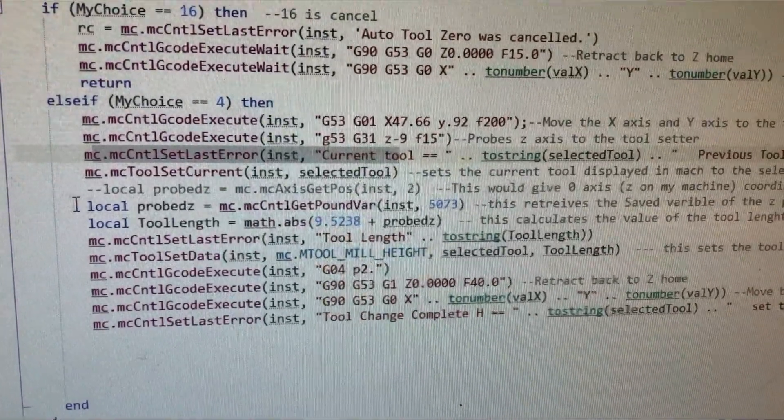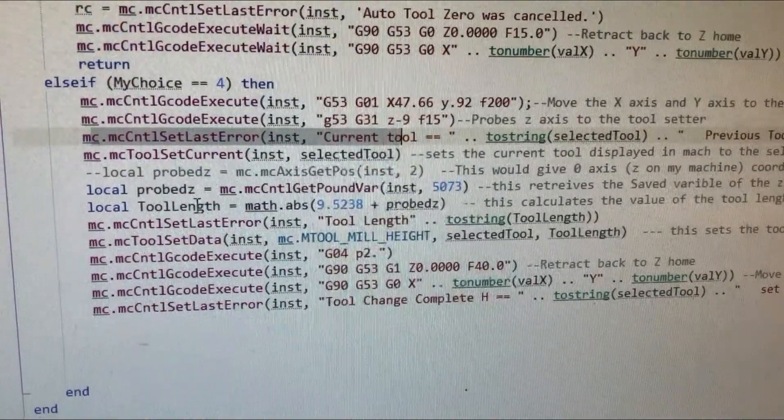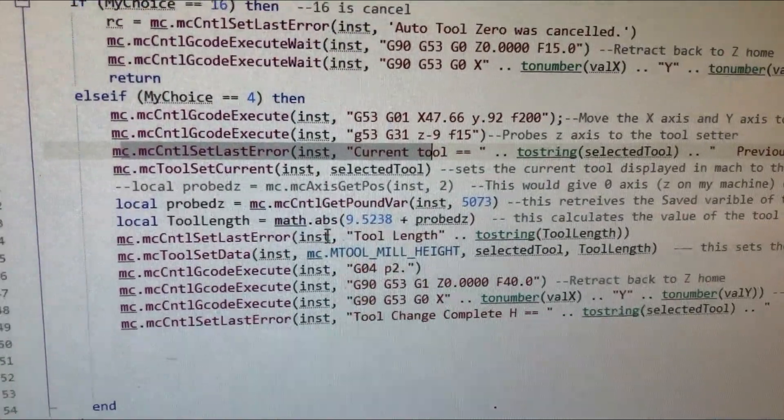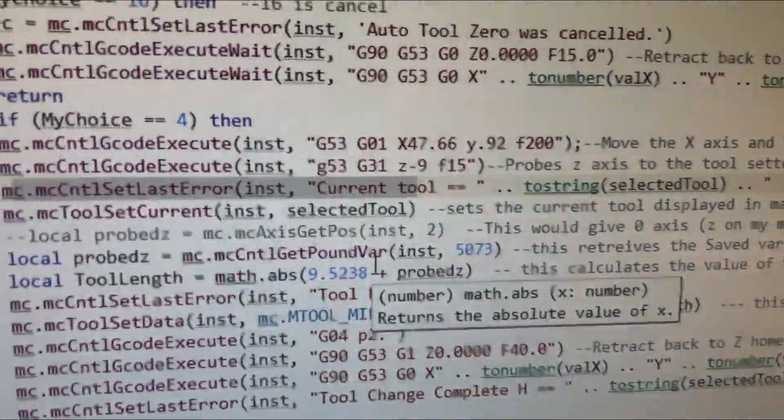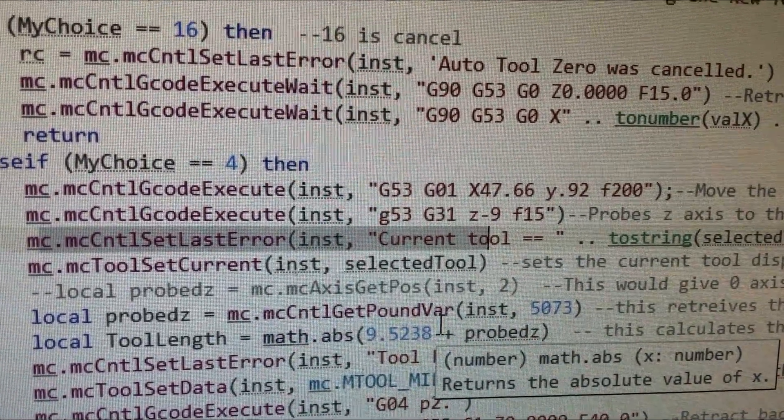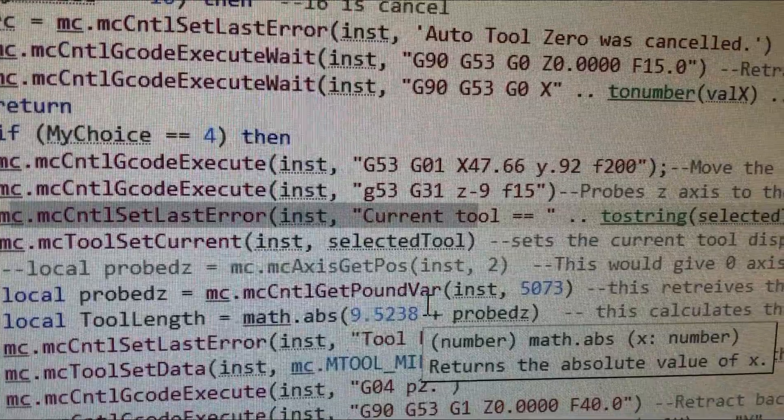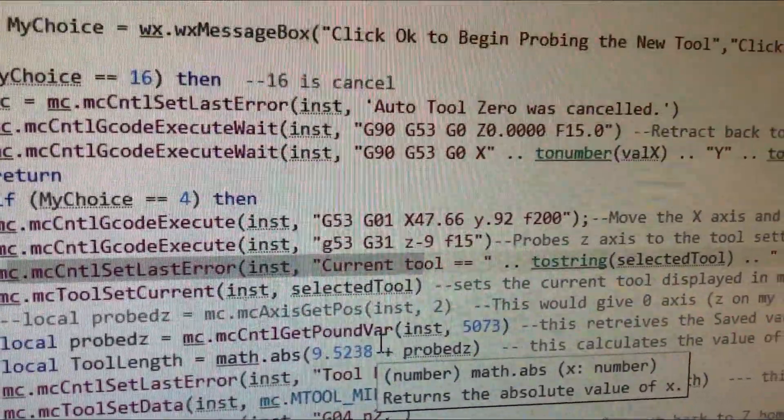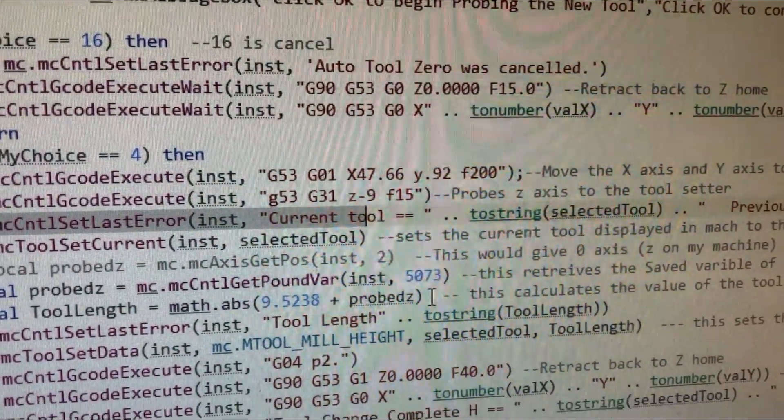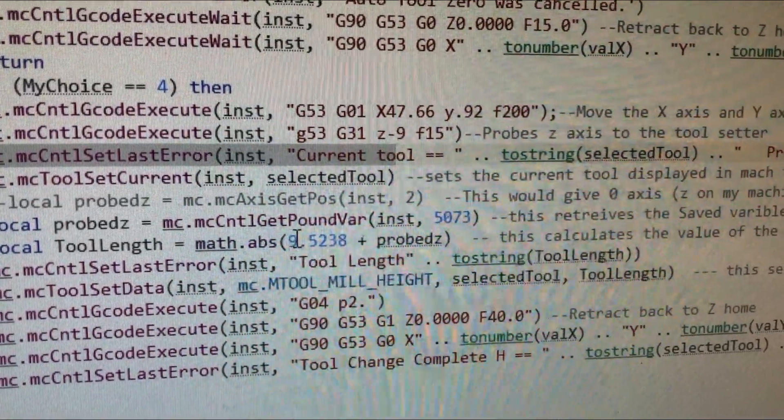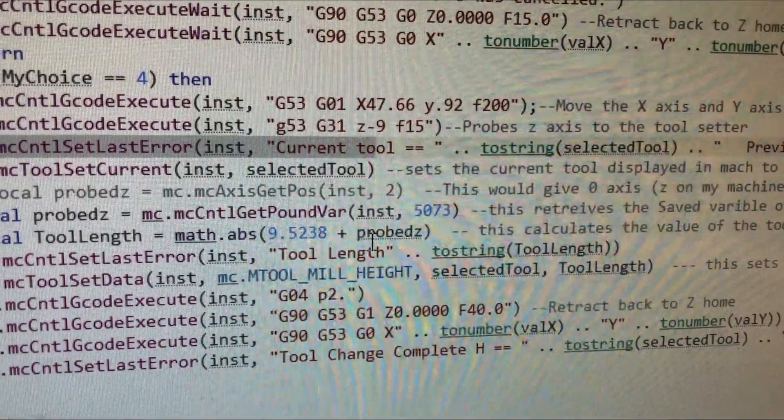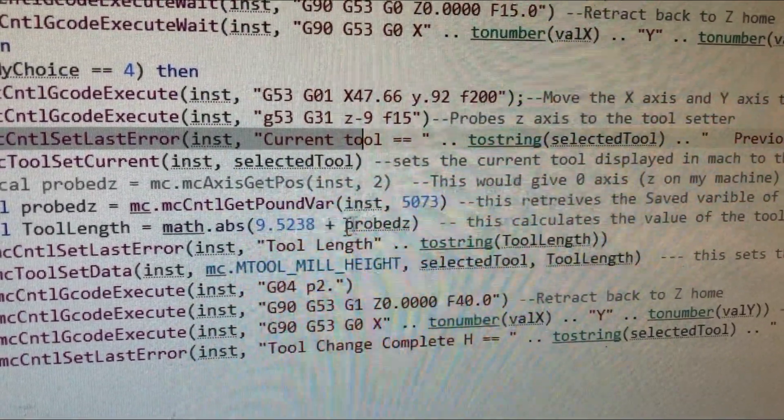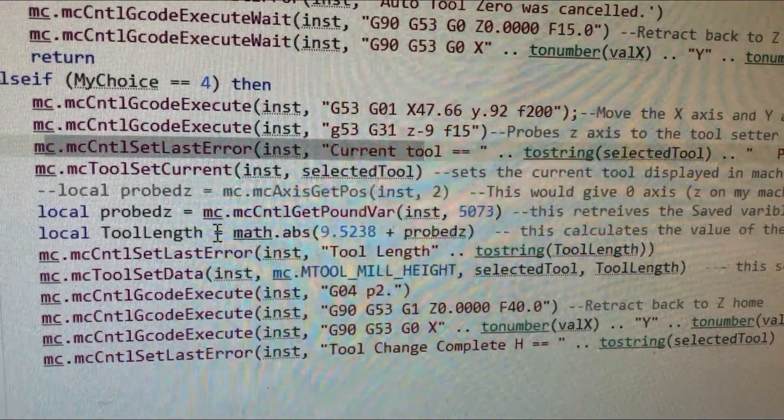All right. So, now we've got our machine coordinates. So, probe Z is now given a number. Now, we brought up another variable, tool length. We're going to use the math absolute value function. 9.523 is the gauge line on my machine from the spindle, the mouth of the spindle opening, down to my touch plate. And we're going to do an absolute value of that plus the probe Z. And since that is a negative number, this was a negative number as well. But by changing it to positive, we get a positive number. And we don't have to change any operators in there. So, it's 9.5 whatever plus a negative 7 whatever you get. So, that will give you the tool length.